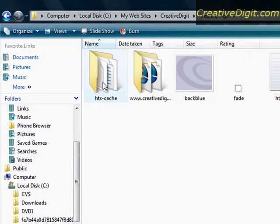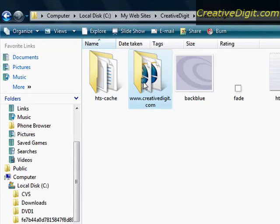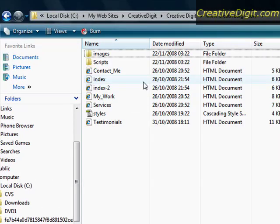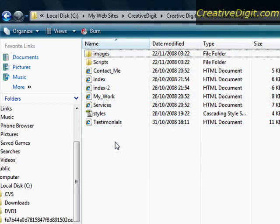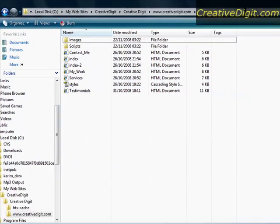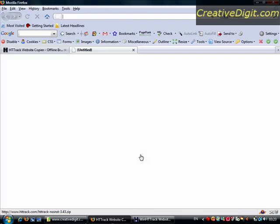Go to Creative Digit and www.creativedigit.com. That is the website. In this folder you will see that we have been able to download the whole website.